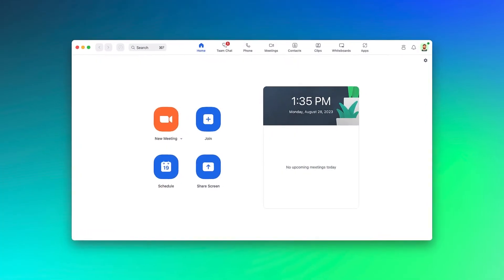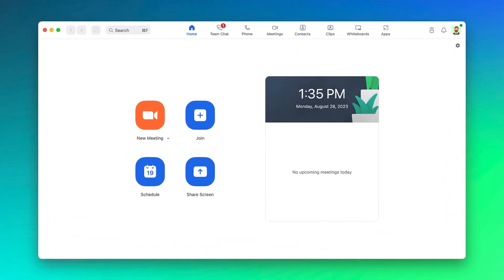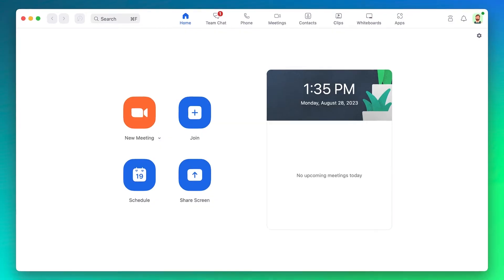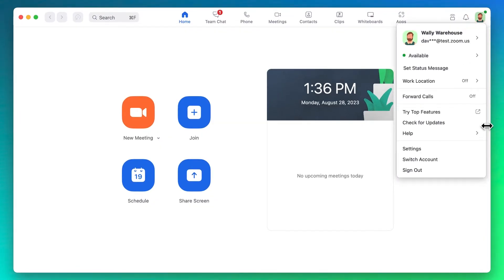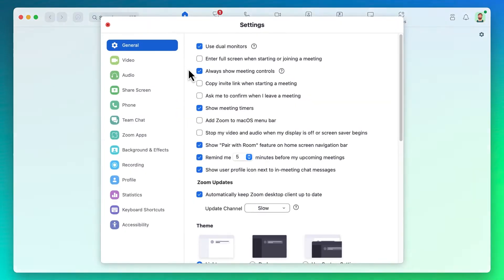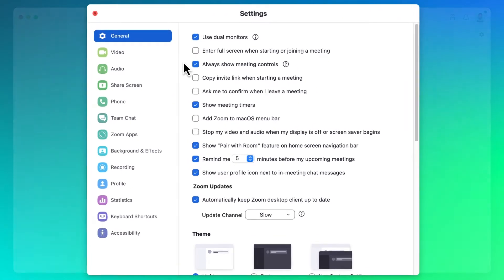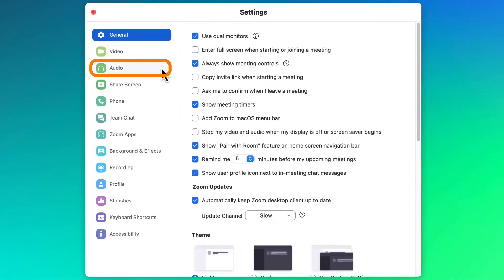In the Zoom desktop application, in the upper right corner, click on your profile image and click on settings. In the left navigation of the settings window, click on audio.